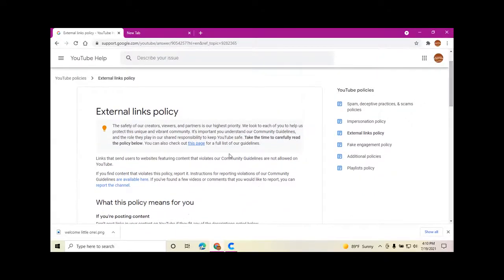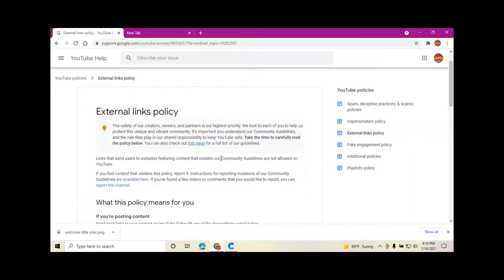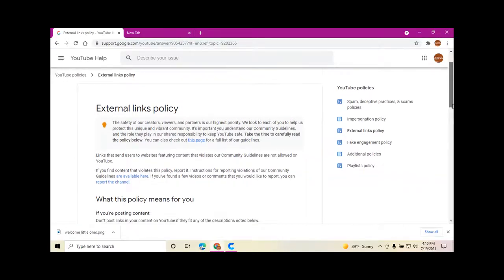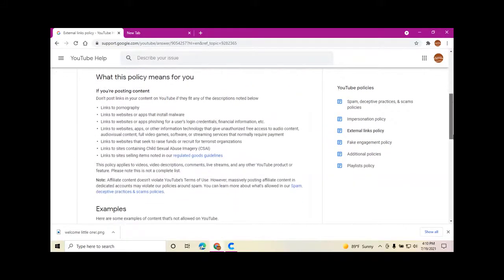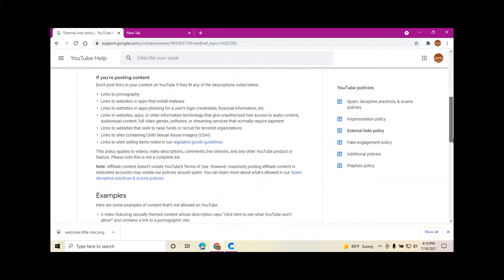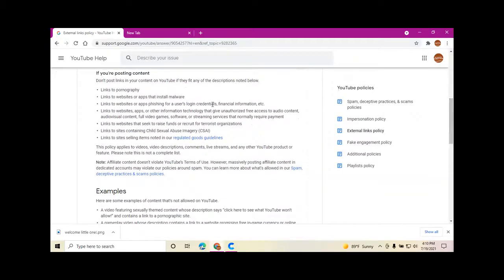Links that send users to websites featuring content that violates our Community Guidelines are not allowed on YouTube. So what does this policy mean for you if you're posting content?